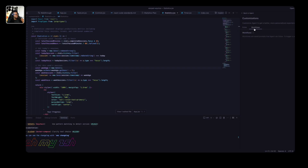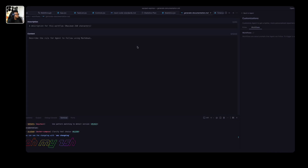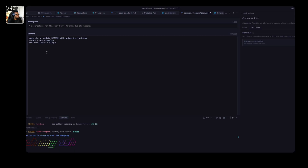In customizations, on the second tab you see workflows. I'll click new workflow and add one called 'generate documentation.' The steps I want are: generate and update README with setup instructions, create usage examples, and add architecture diagrams. You can also add a description for the workflow. You'll notice it's created a new directory for workflows automatically.